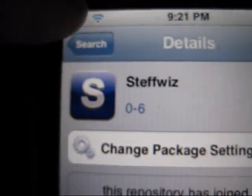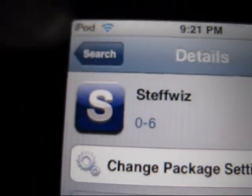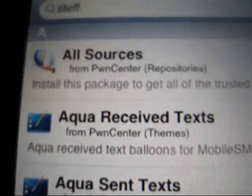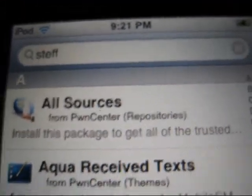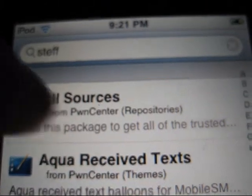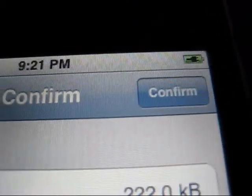And now you click search. And see that, all sources, right there? Click all sources, install, and confirm.